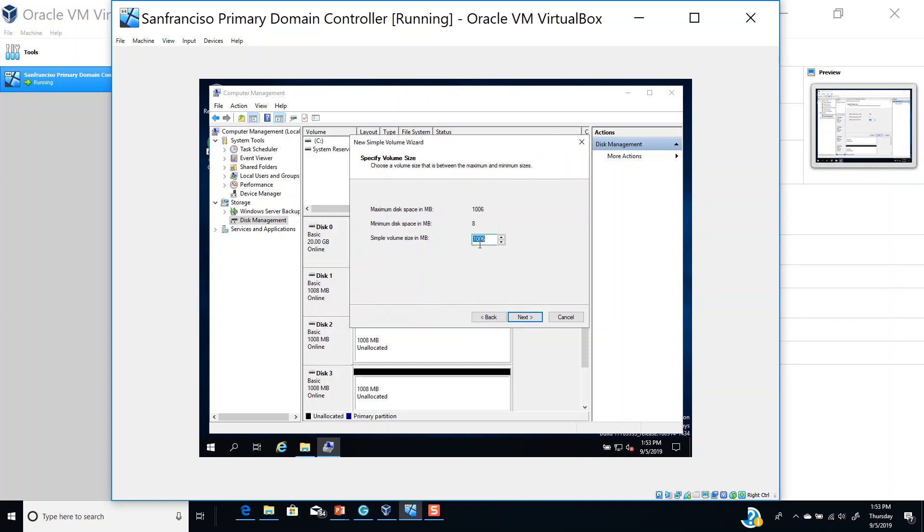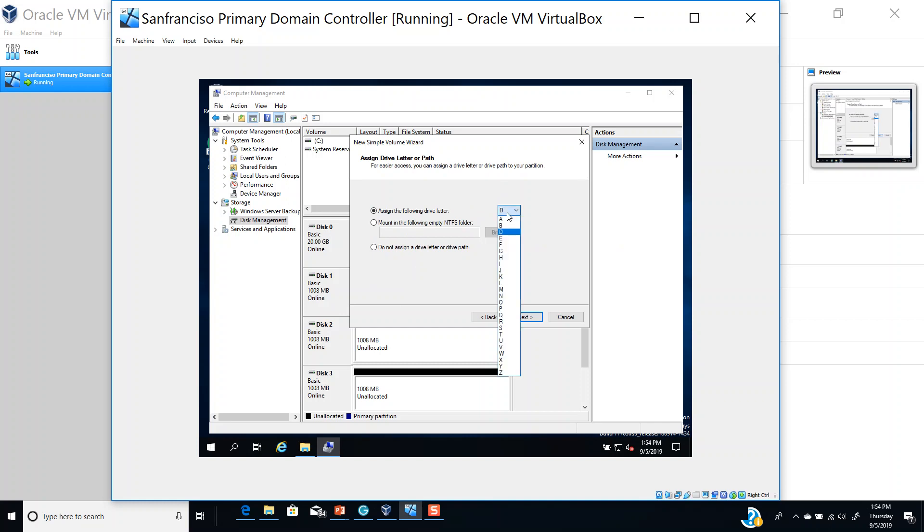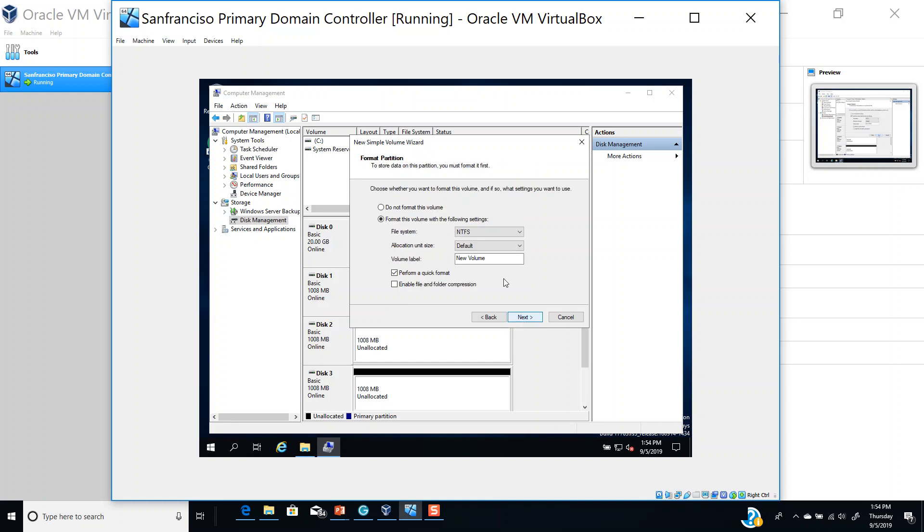Next, what drive letter do you want to assign? You can see the available letters: A, B, C, D. C is already reserved, so I'll use D for data. Then click next.